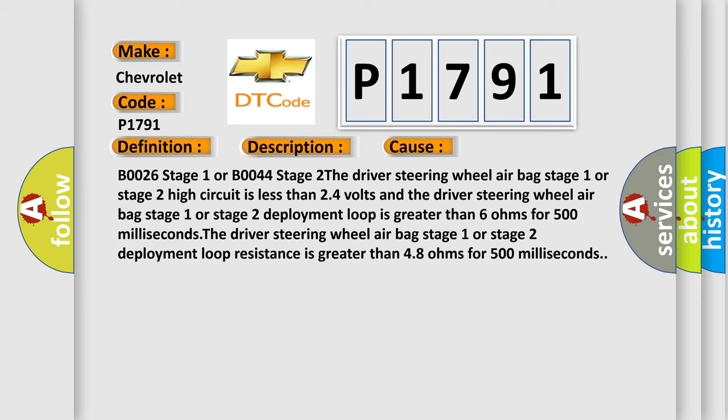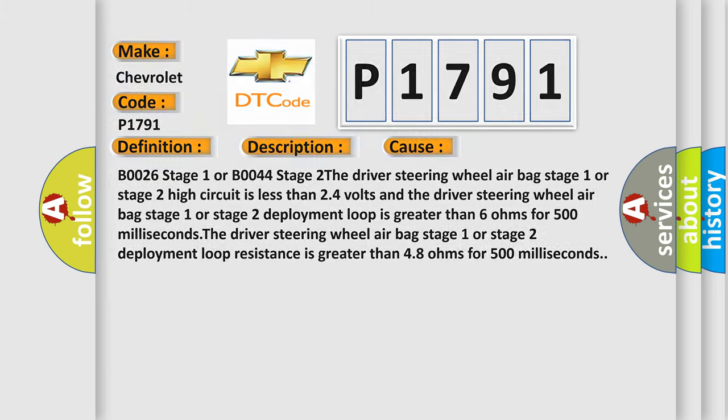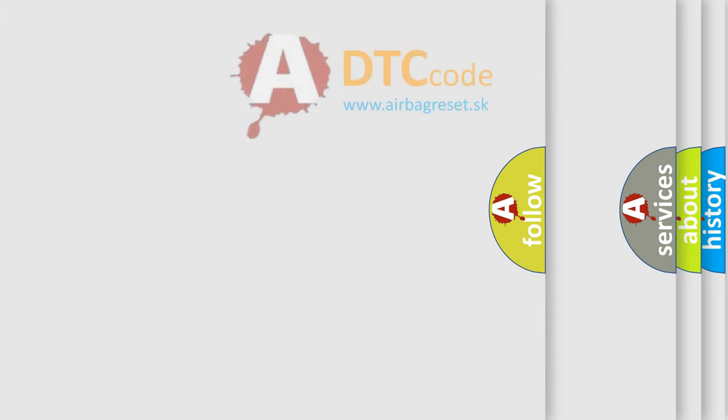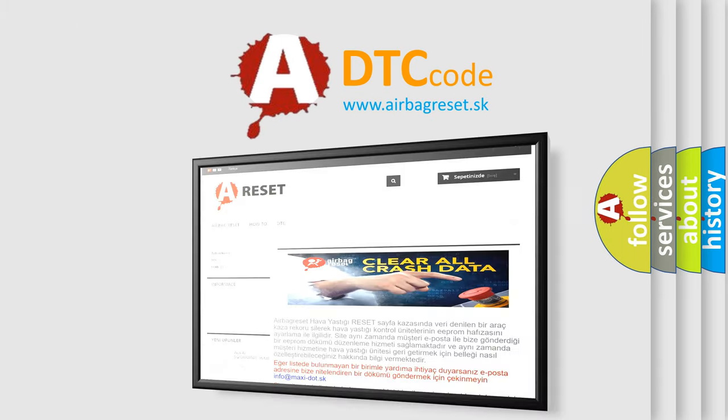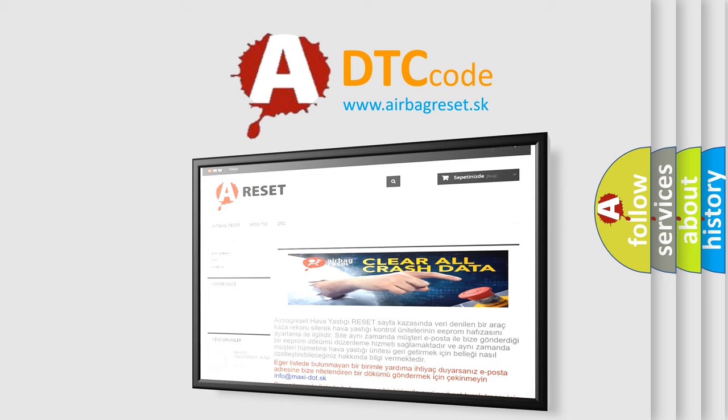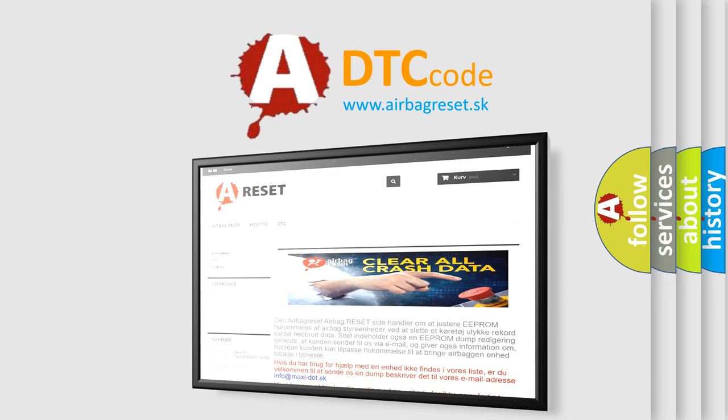The airbag reset website aims to provide information in 52 languages. Thank you for your attention and stay tuned for the next video.